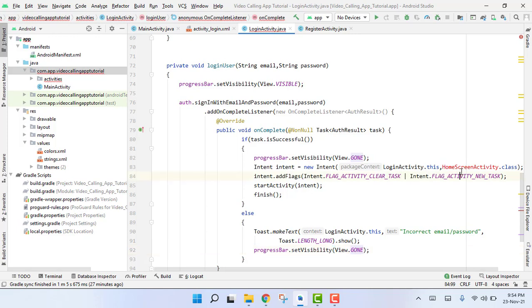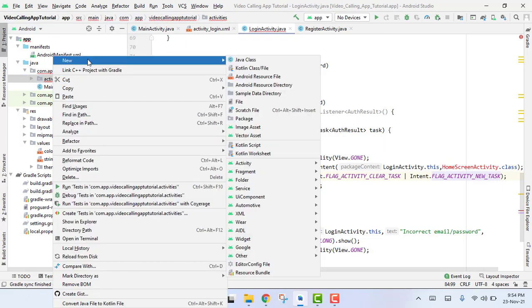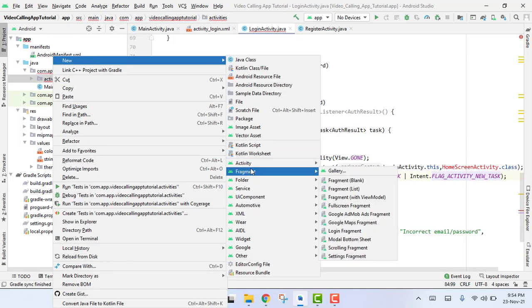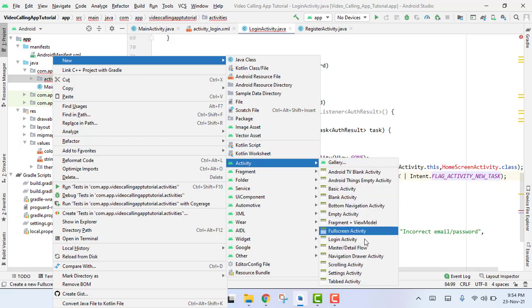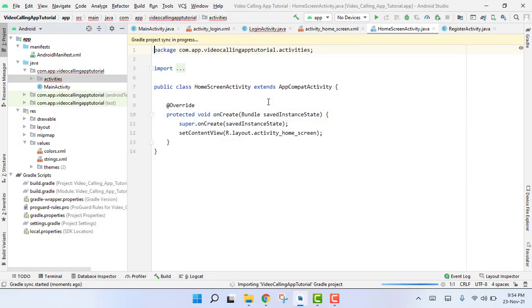Now we are going to create our HomeScreen Activity. We go to New, click on Activity > Empty Activity, and name it HomeScreenActivity.